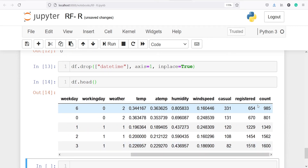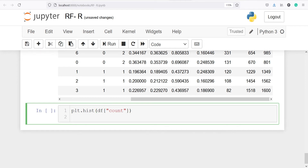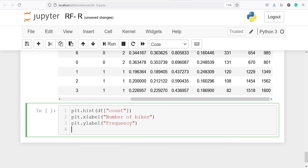Next we are going to explore our target variable count. Since this is a continuous variable, we will make a histogram to check its distribution using plt.hist(df['count']). We also add x-label 'number of bikes' and y-label 'frequency', then call plt.show().